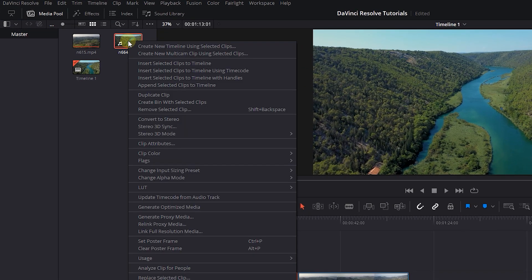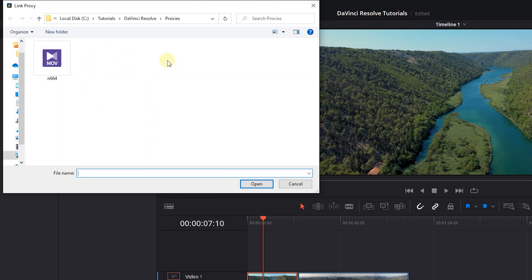Right-click on the clip or clips in the media pool and select Relink Proxy Media. In the opened window, go to the place you stored proxies and open them.